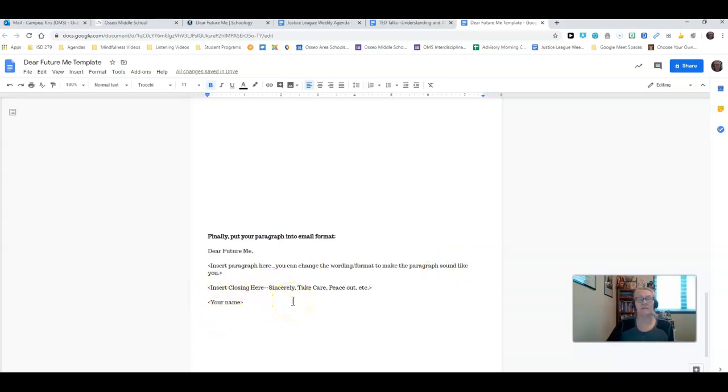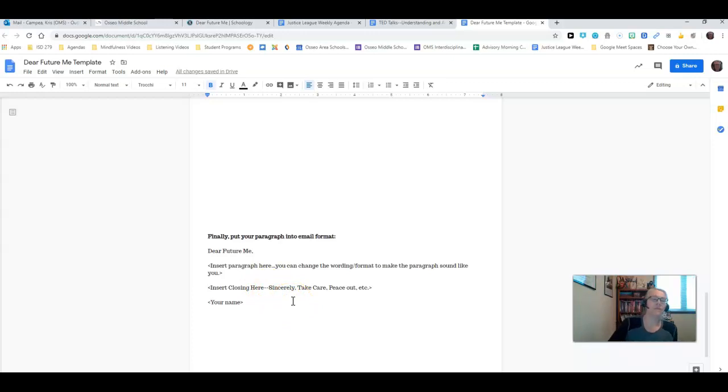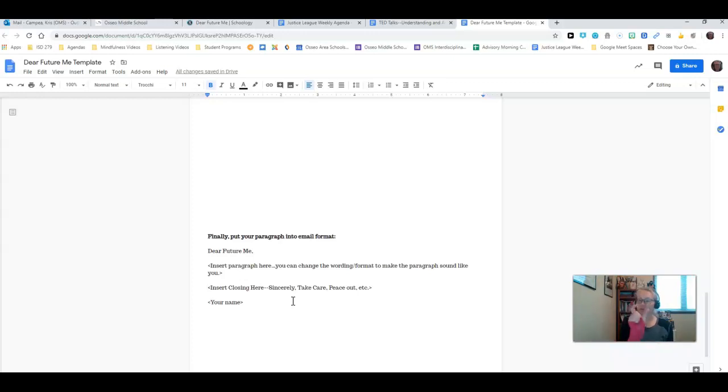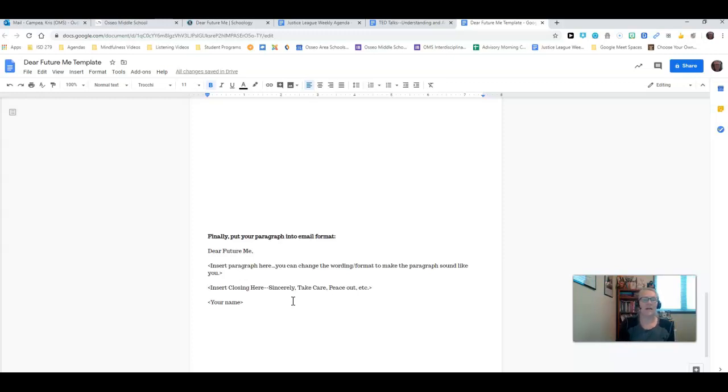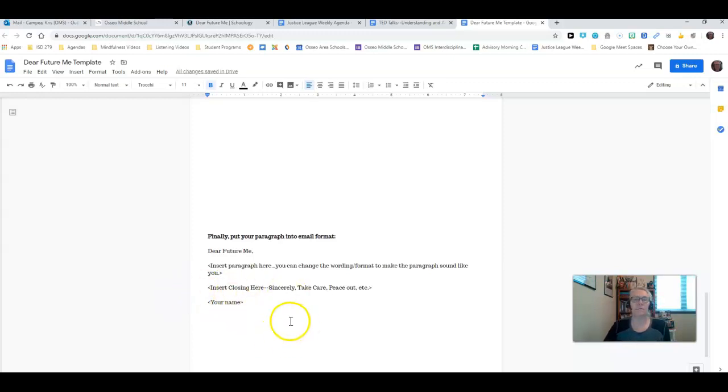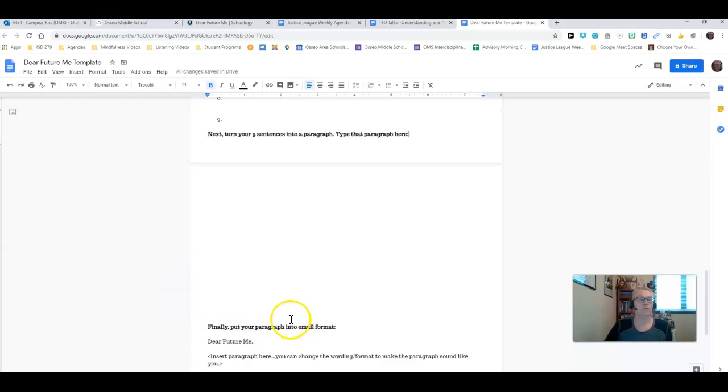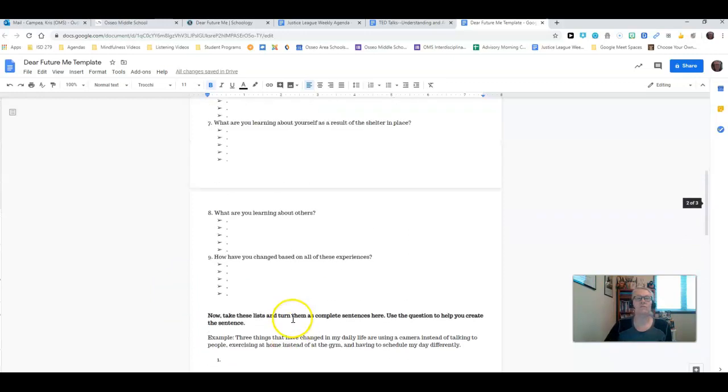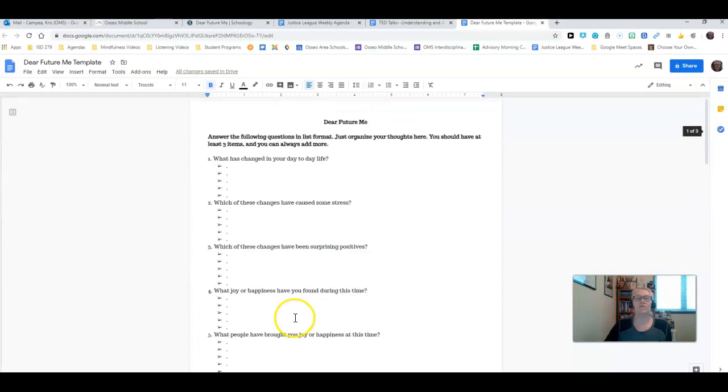The last thing you're going to do is put your paragraph into an email format and call it Dear Future Me. You're going to insert your paragraph into this spot. You can change the wording format to make the paragraph sound more like you. Then you're going to insert your closing. Closing is a sincerely, take care, peace out, thank you, something like that. Some way that you're letting the reader of the email know that you are ready to exit, and then you sign your name at the end.